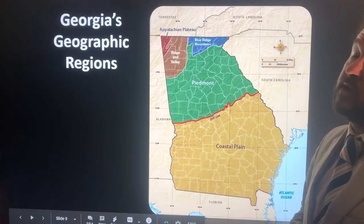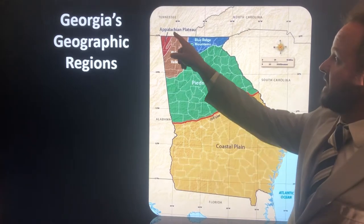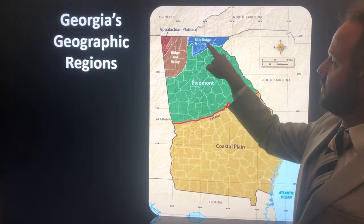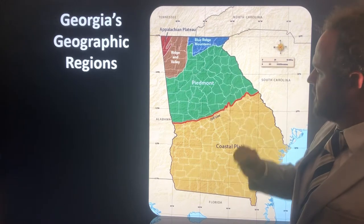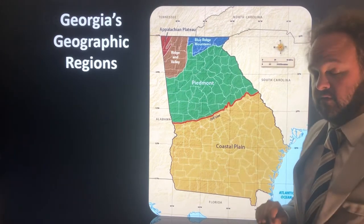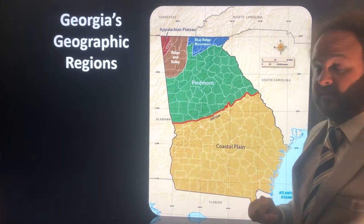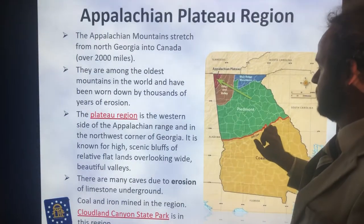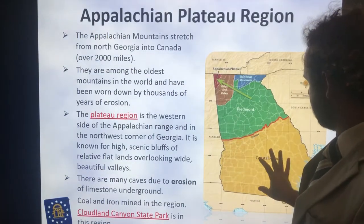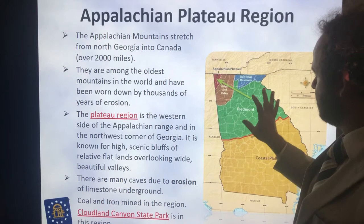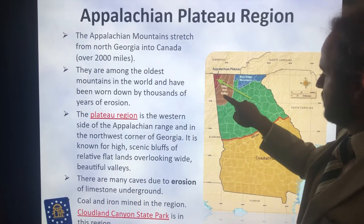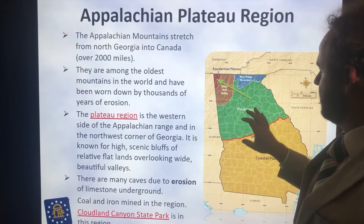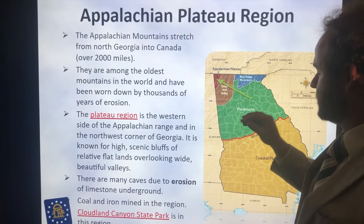We'll start in the northwestern corner with the Appalachian Plateau, then we have the Ridge and the Valley, the Blue Ridge Mountains, the Piedmont, and the Coastal Plains. We have a lot of agriculture in the Coastal Plains, some agriculture in the Piedmont, and the Ridge and the Valley holds some agriculture as well, and we also have some mining going on there.